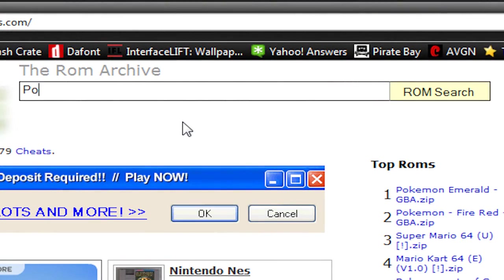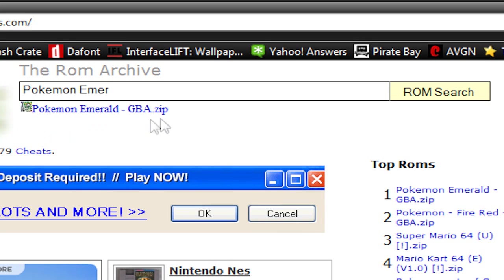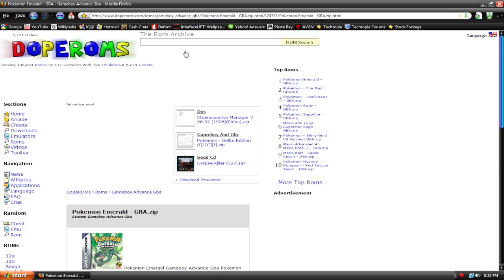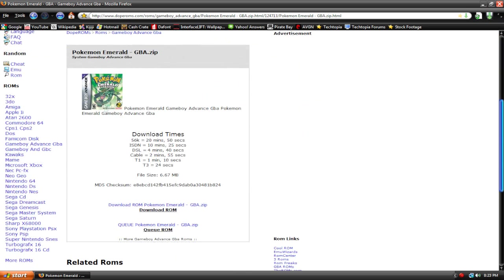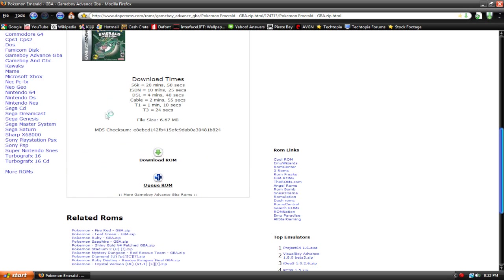Don't laugh at me. Do not laugh. I swear to God, if you laugh at me, I will come over to your house and slap you. Shut up. I know Pokemon's kind of gay, but I like it.